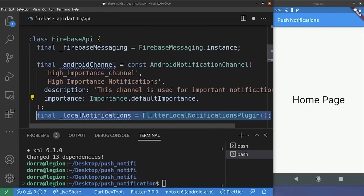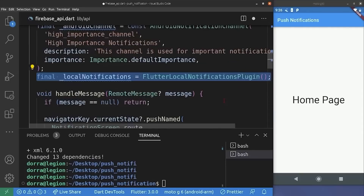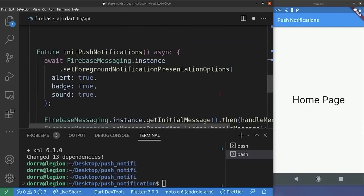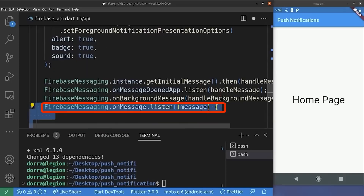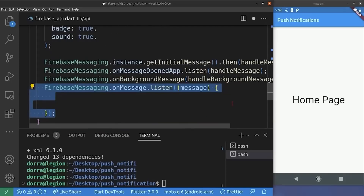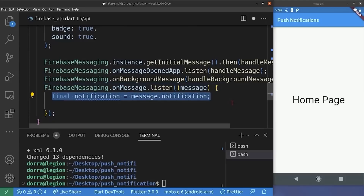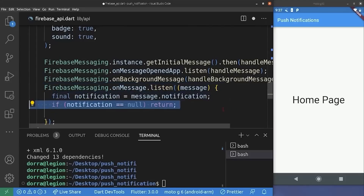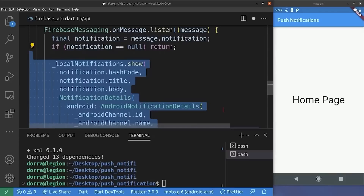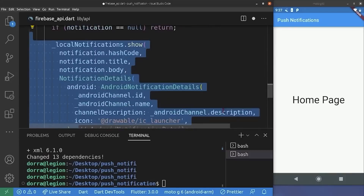Back to the Firebase API class, next we need to create a flutter_local_notifications plugin instance. And now we are going to take advantage of the FCM onMessage listener. This listener triggers whenever a message arrives when our application is in the foreground. So we just add it into our initPushNotification method. We extract the notification object from the message object — if it is null, we exit our method. Else, we show a local notification with the hash code, title, and body of the notification we received. We provide the channel ID, name, and description of the channel we just created, and provide an icon to it.